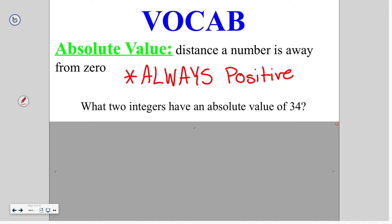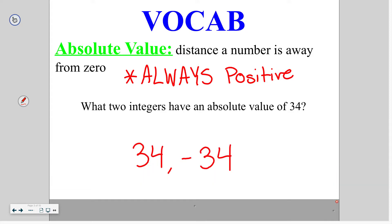For example, 2 and negative 2 both have an absolute value of 2. So the question for you now is: what two integers have an absolute value of 34? The answer to that would be 34 and negative 34.